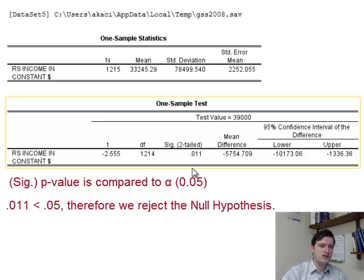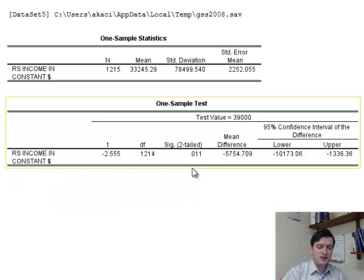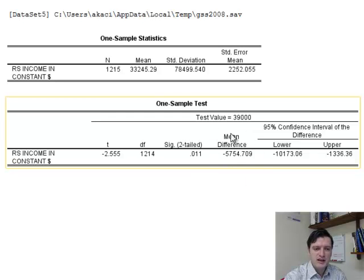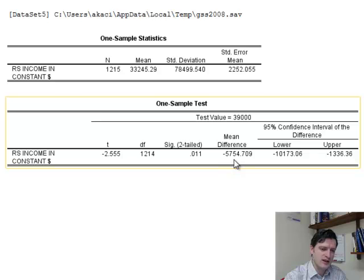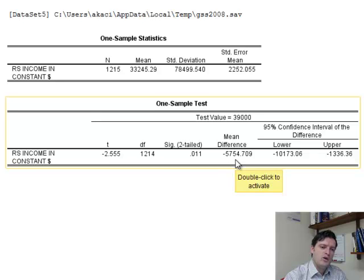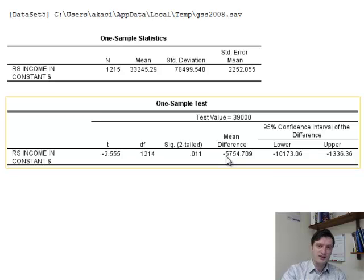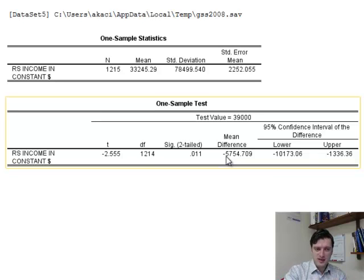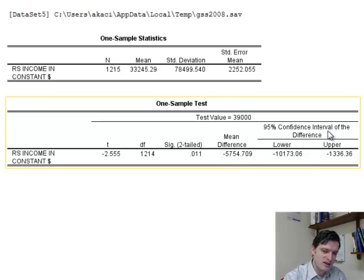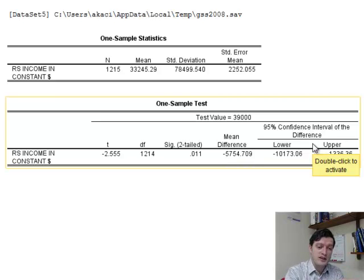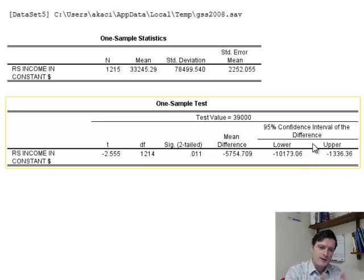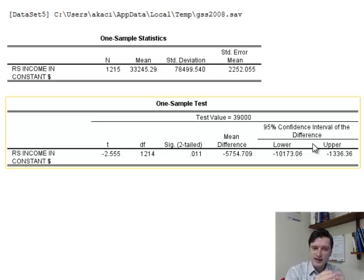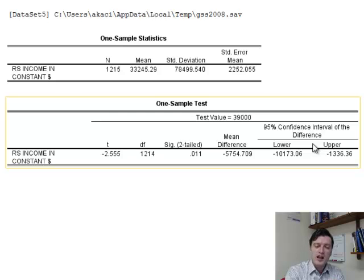Now, is it smaller or more than $39,000? We can compare means here using this mean difference number. That is negative 5,754. Because it is negative, it means that the mean that we got from the sample is less than the mean that was claimed. The mean we got from the sample, 33,000, is less than $39,000, and that's the difference right here. The 95% confidence interval is here for the difference. This difference of 5,755 falls between the lower and upper boundary 95% of the time. We are 95% confident that the mean difference falls between these two boundaries.